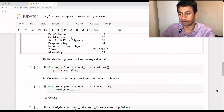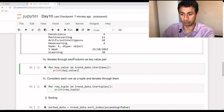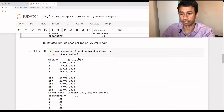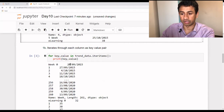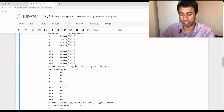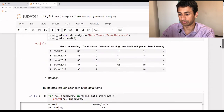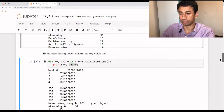The second method is iteritems(). This iterates through the columns, considering each column header as a key and all the elements in that column as the value. When executed, you see the first column being taken and all its elements printed as values, from index 0 to 260. After printing the first column, it moves on to the second column, e-learning, and so on until the last column. The difference between iterrows() and iteritems() is that iterrows() iterates through rows whereas iteritems() iterates through columns.